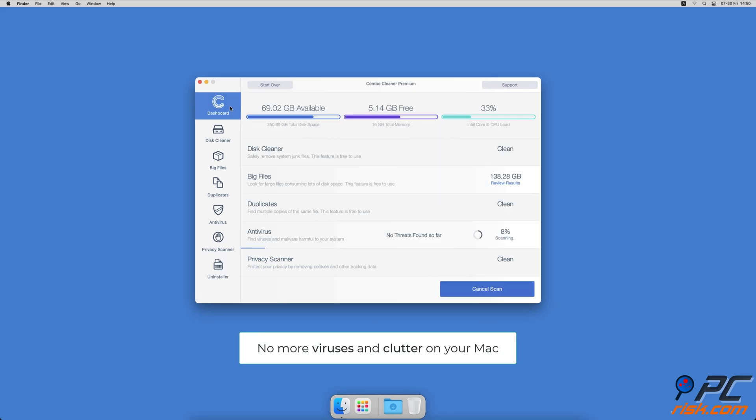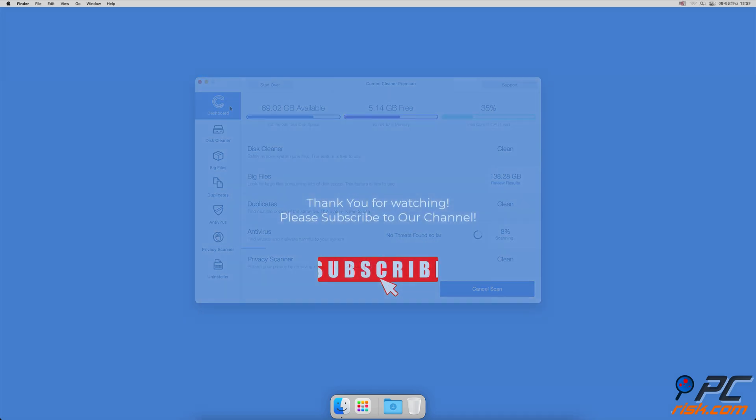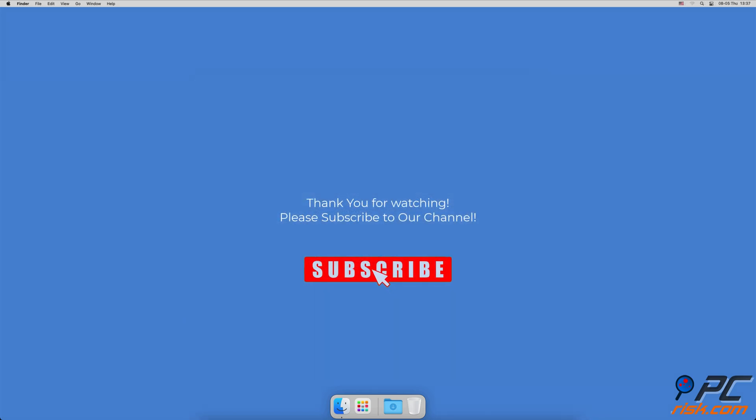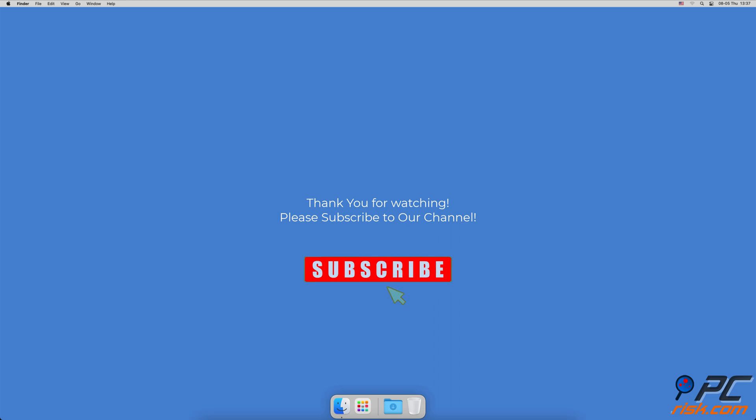You won't need to worry about viruses and clutter on your Mac anymore. Thank you for watching. If you found this video helpful, please consider subscribing to our channel.